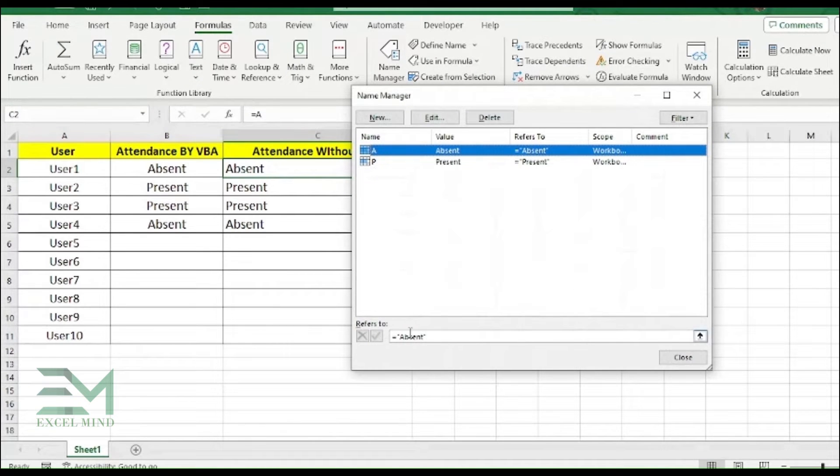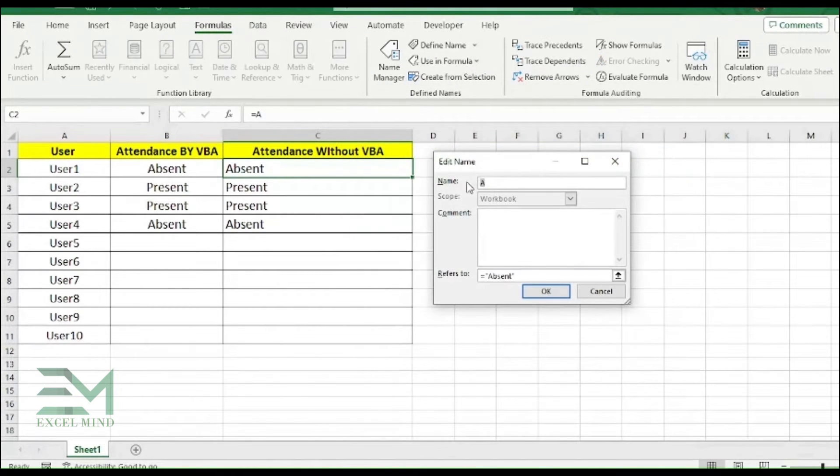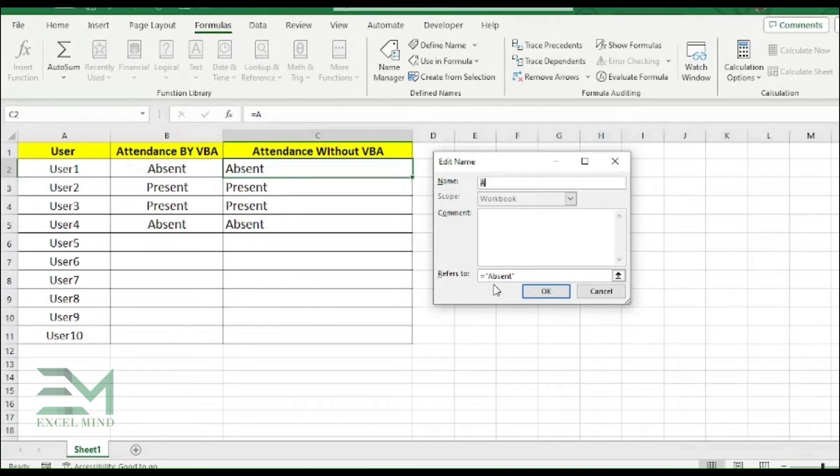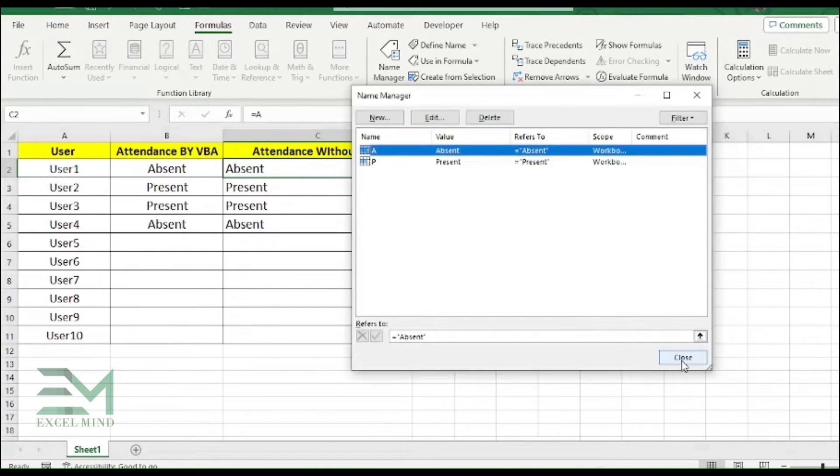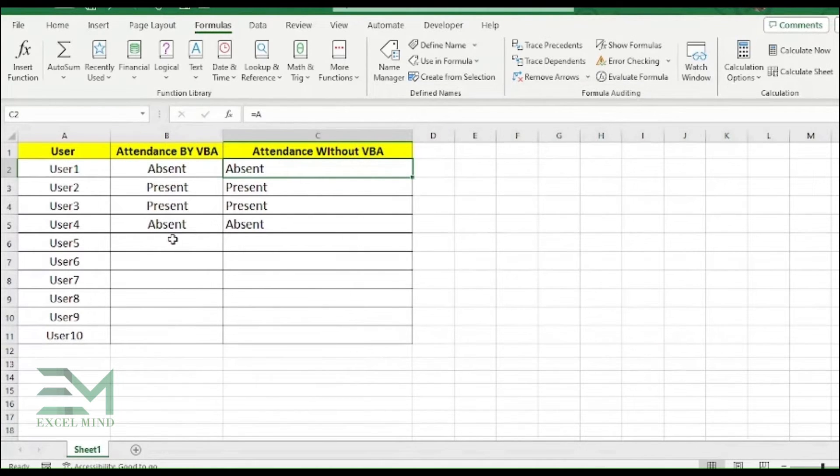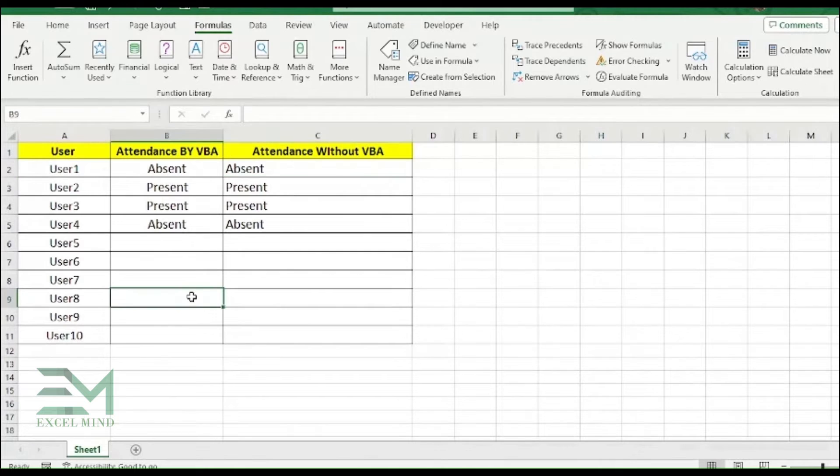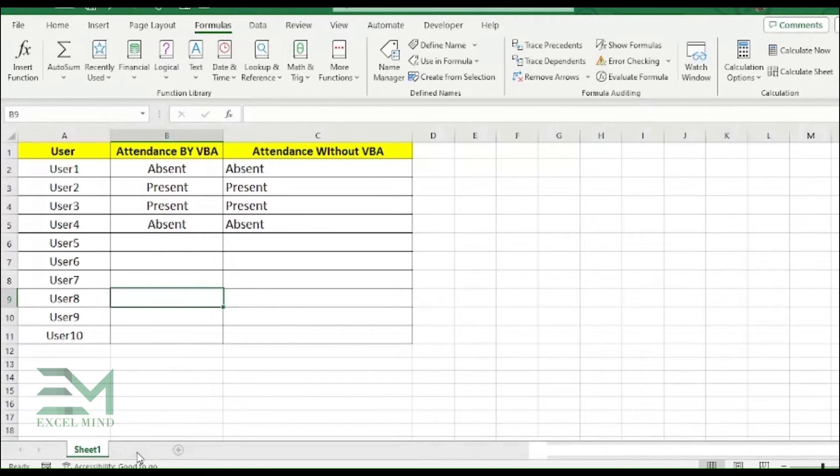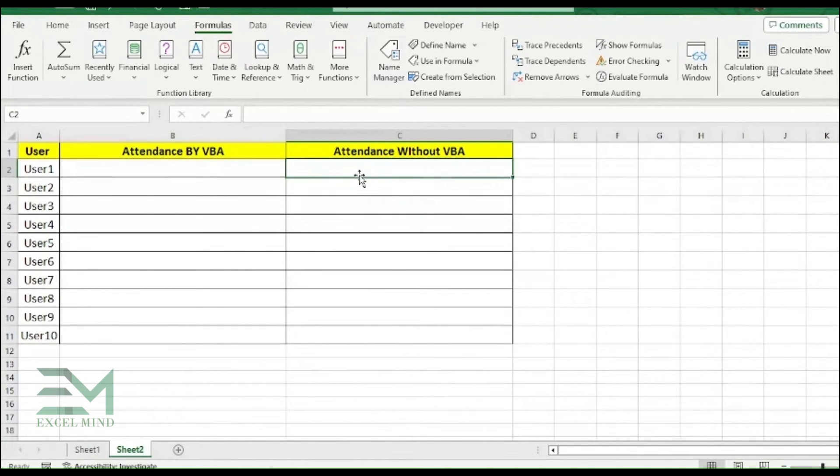To assign the value to the particular alphabet, over here we have given the name as A. So whenever you are using equal to A, it will refer to Absent. So here are both the ways. So let's start with the tutorial and first we'll take the without VBA, and we'll move on to the next step.